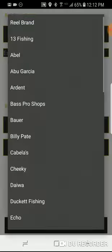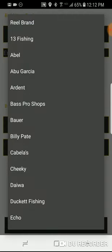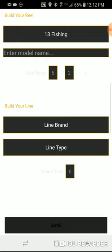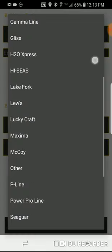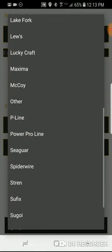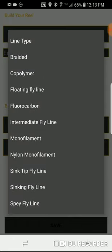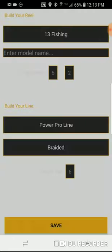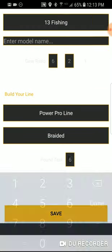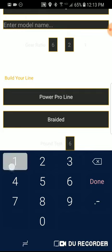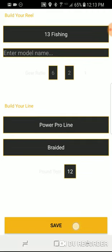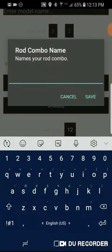First you'll need to select your rod and reel. Selecting your reel brand, you can add a model name and also add your gear ratios. You'll then need to select your line brand as well as the line type, and you can add your pound test here.